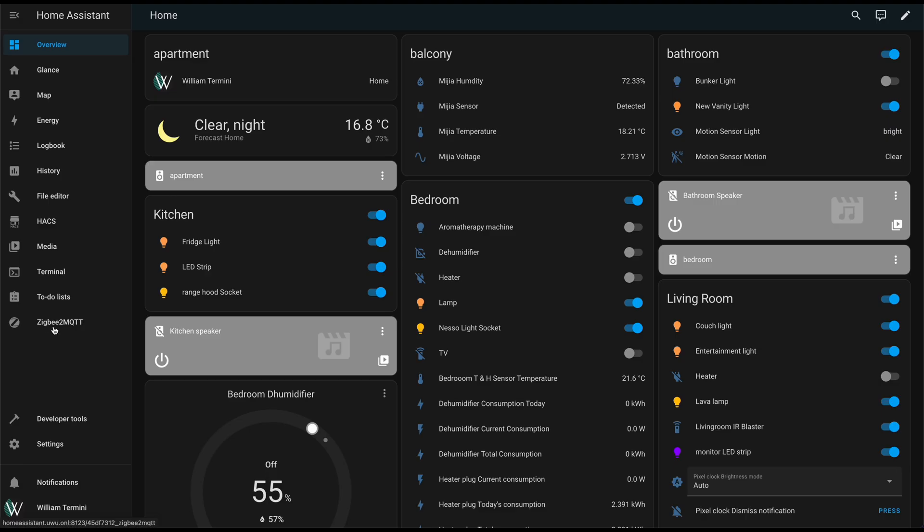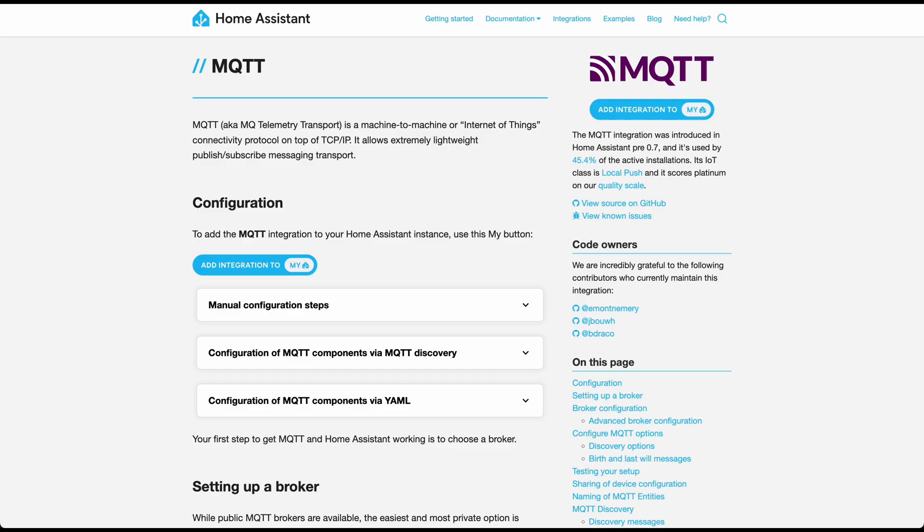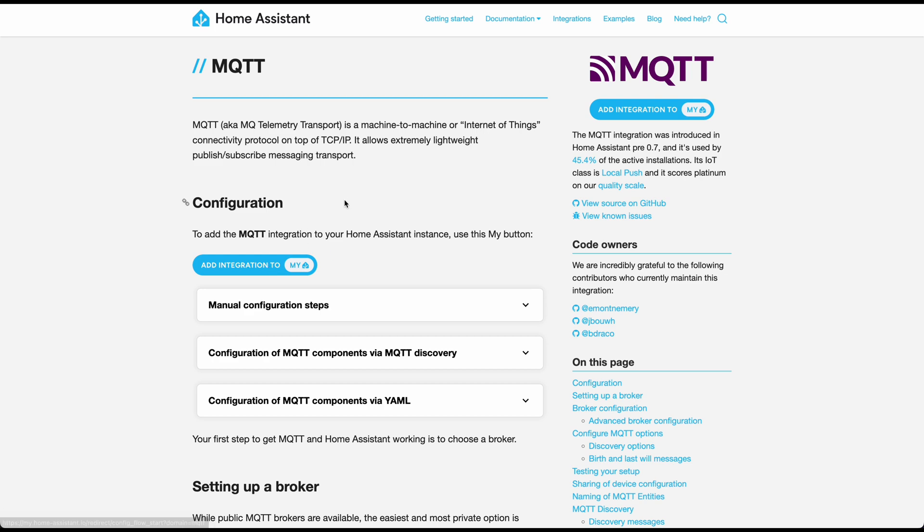You would see it in the sidebar right here. In addition, you'll also need to set up an MQTT integration. You'll want to go here, get MQTT, and add and configure that as well.